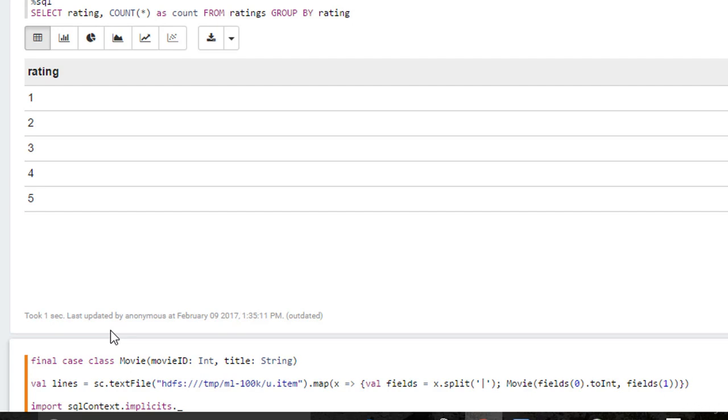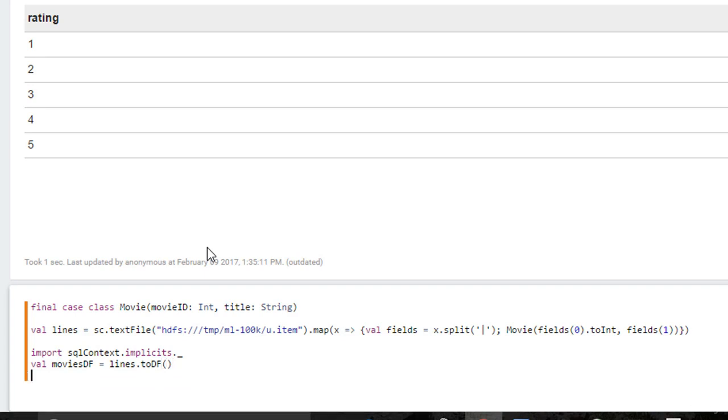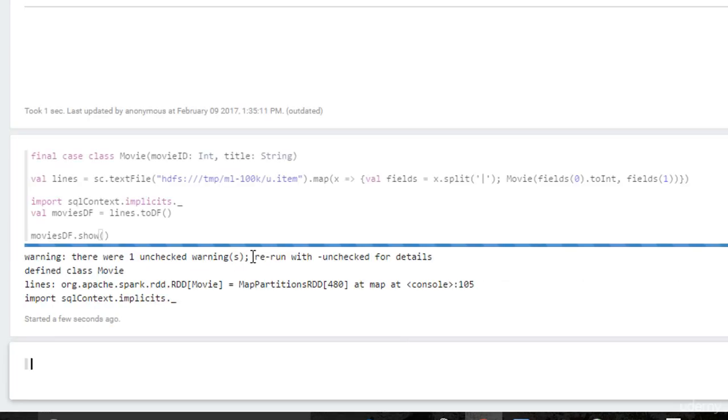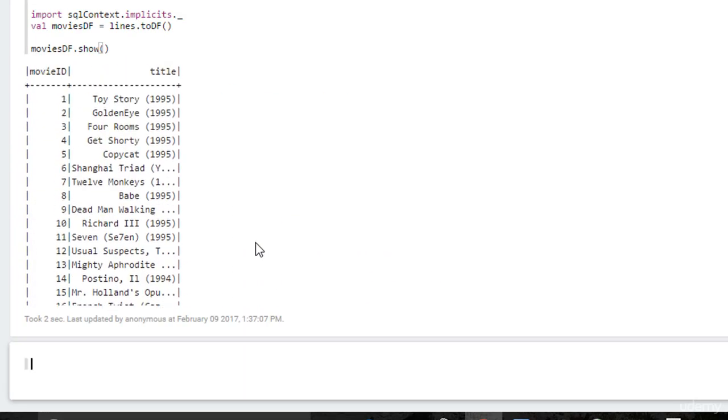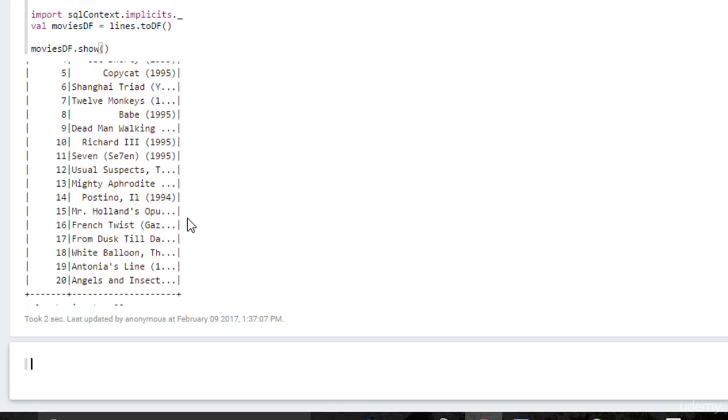And then we can just say, scroll down a little bit. Val movies data frame equals lines dot to data frame. And let's show what we got. Show our work. Shift enter. All right, it worked. So we see the first 20 entries there. Movie ID one is Toy Story, two is GoldenEye, so on and so forth. So far so good.